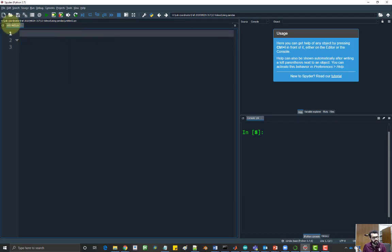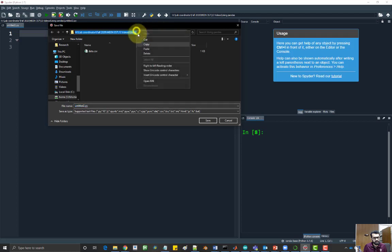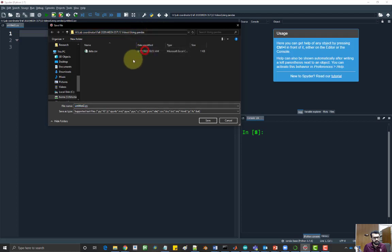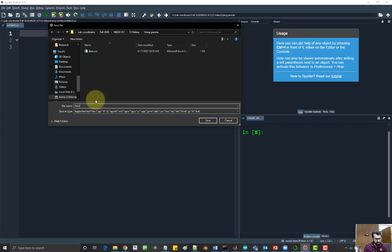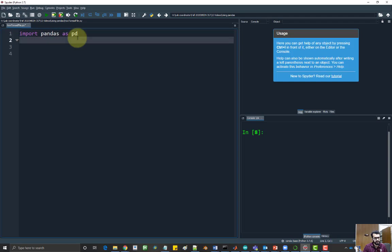And let's create a blank script and save it in the same location. So yeah, and we'll call this how to read file. First thing is import pandas. So import pandas as pd.